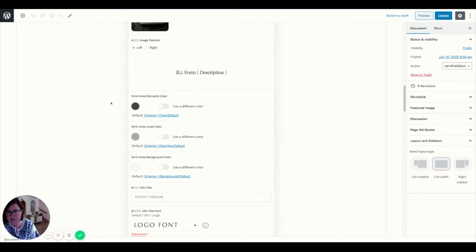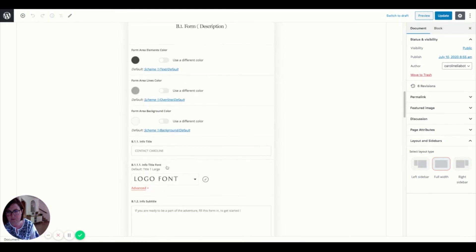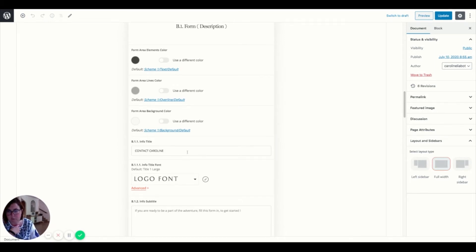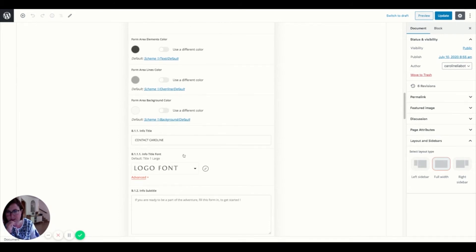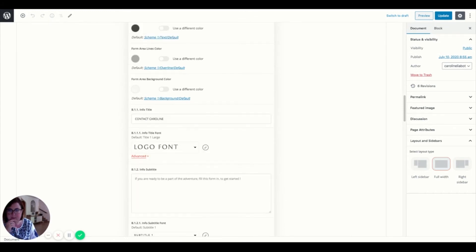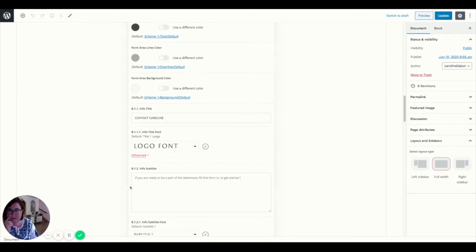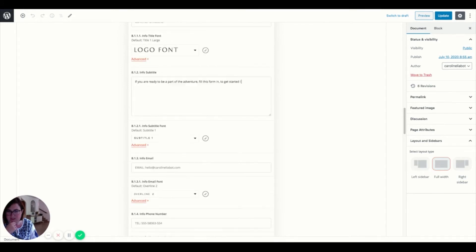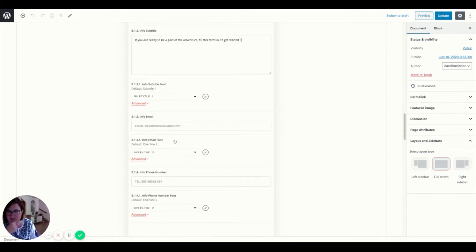Here you can also choose to work this with different colors. But I'm going to stick with the colors by default from the theme. And so you can say here, get in touch or contact Caroline or contact me. I like it to be a bit more personal. So I like to include my name because I want them to feel comfortable to address me directly. A little info subtitle. So if you're ready to be part of the adventure, fill this form and we'll get started.